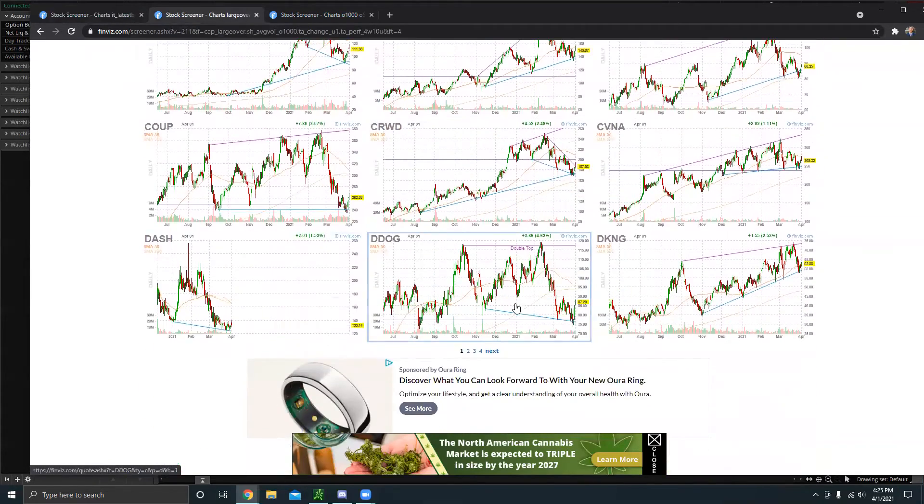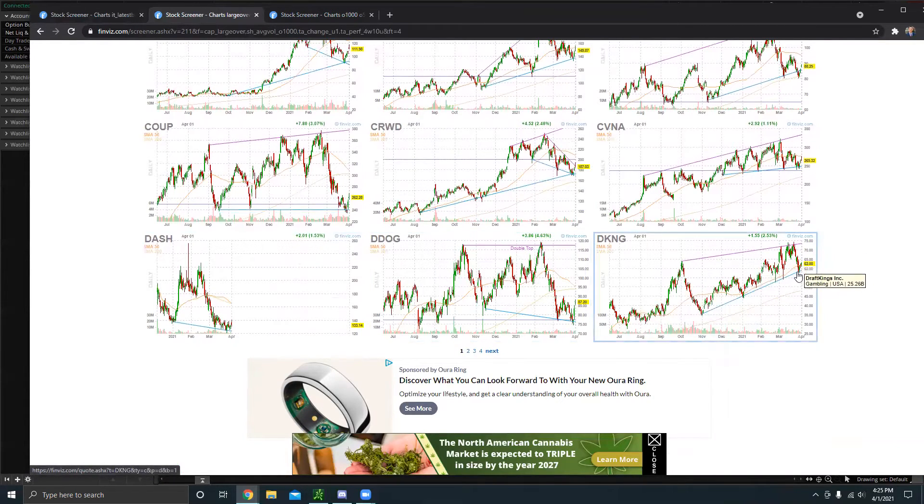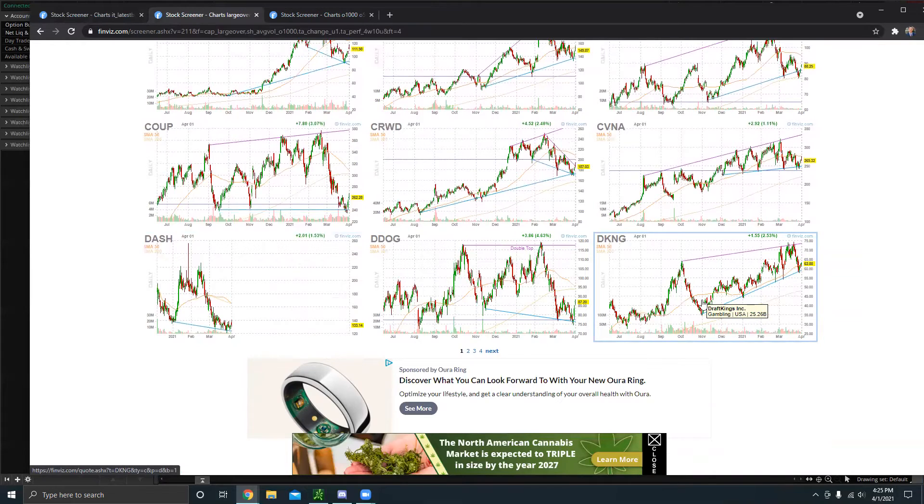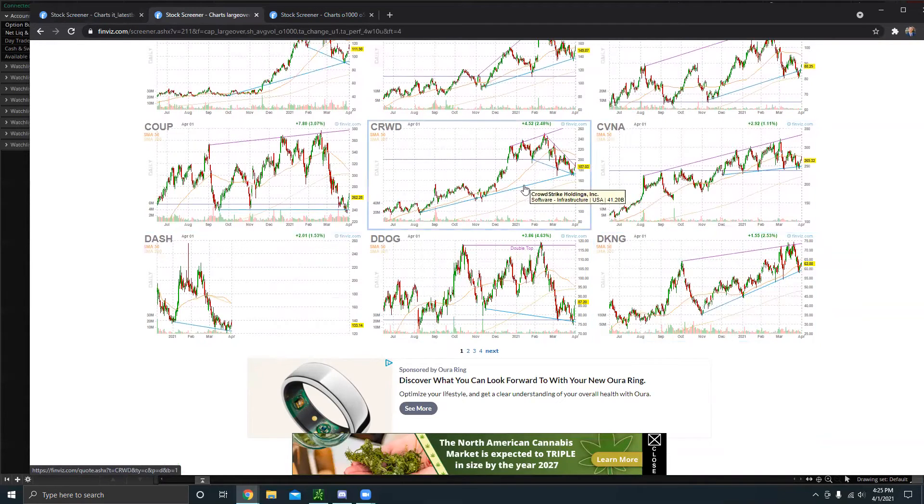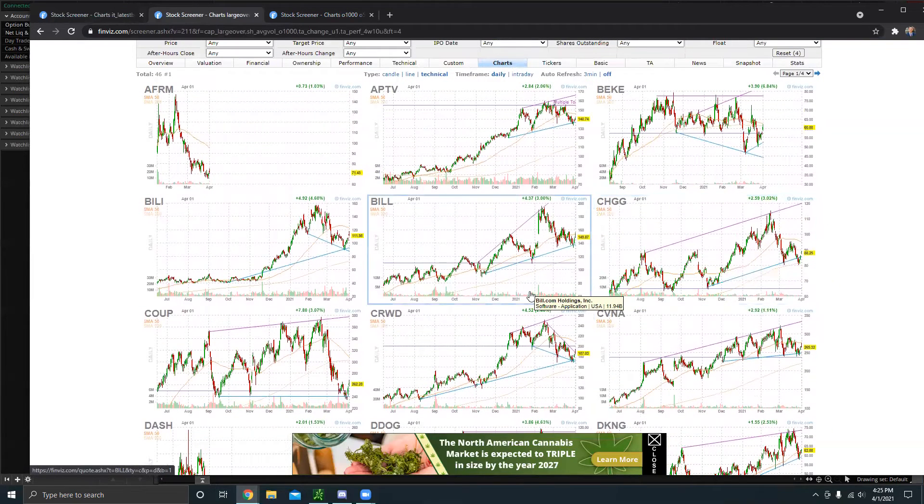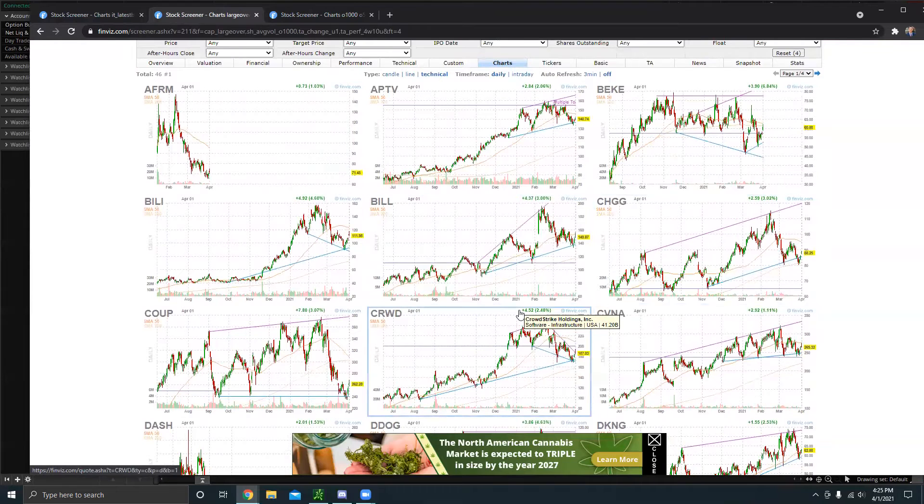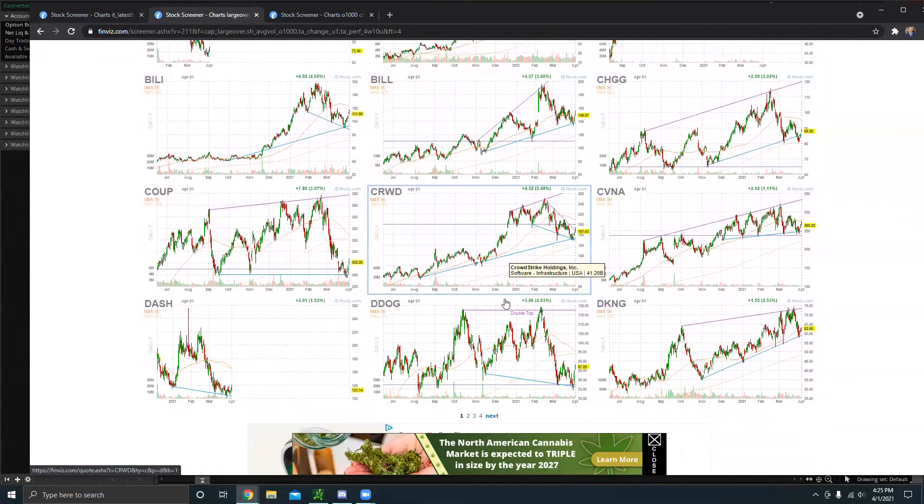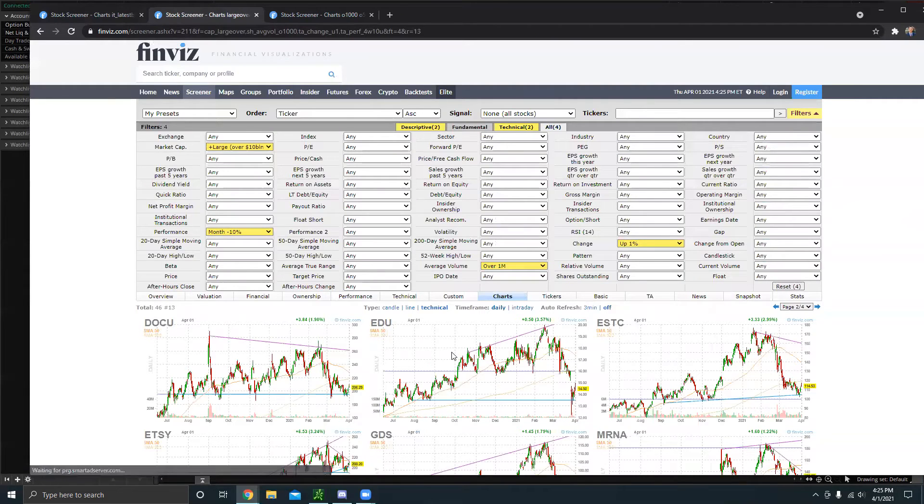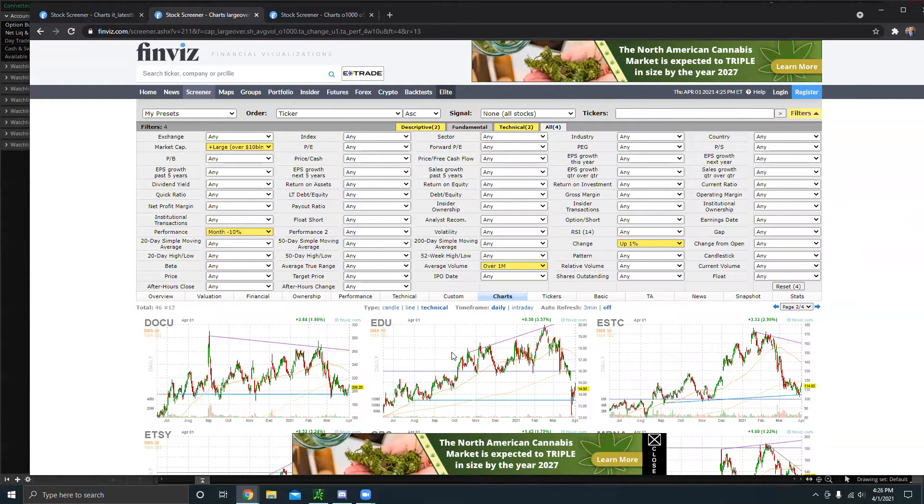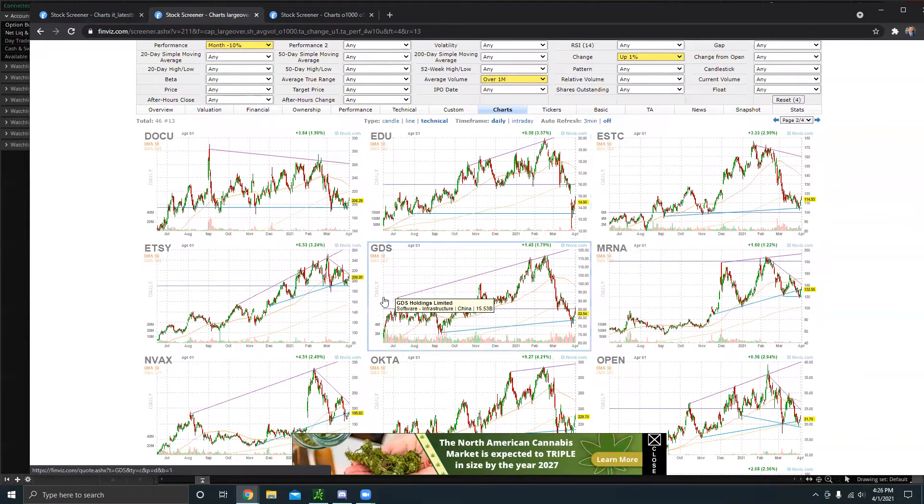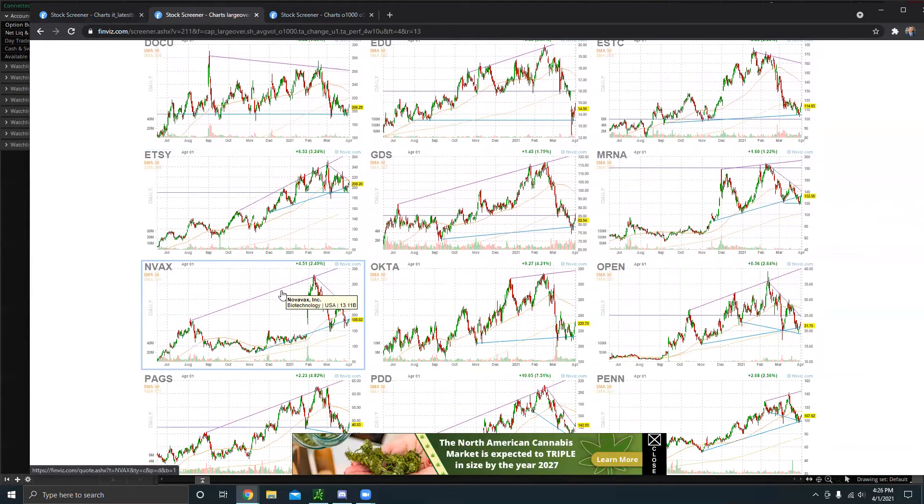We can see that there are some pretty good companies on this one. We see we have DraftKings right here. In the past month, fell over 10%. Today, it's up. It's in an ascending support overall, which is good to see. We have CrowdStrike, CHGG. So we can just see it is calling out some pretty solid companies. And it's all about how you use it. If you're someone who likes to dip buy and kind of hold these stocks for the long term, I think that would be the best way to go.